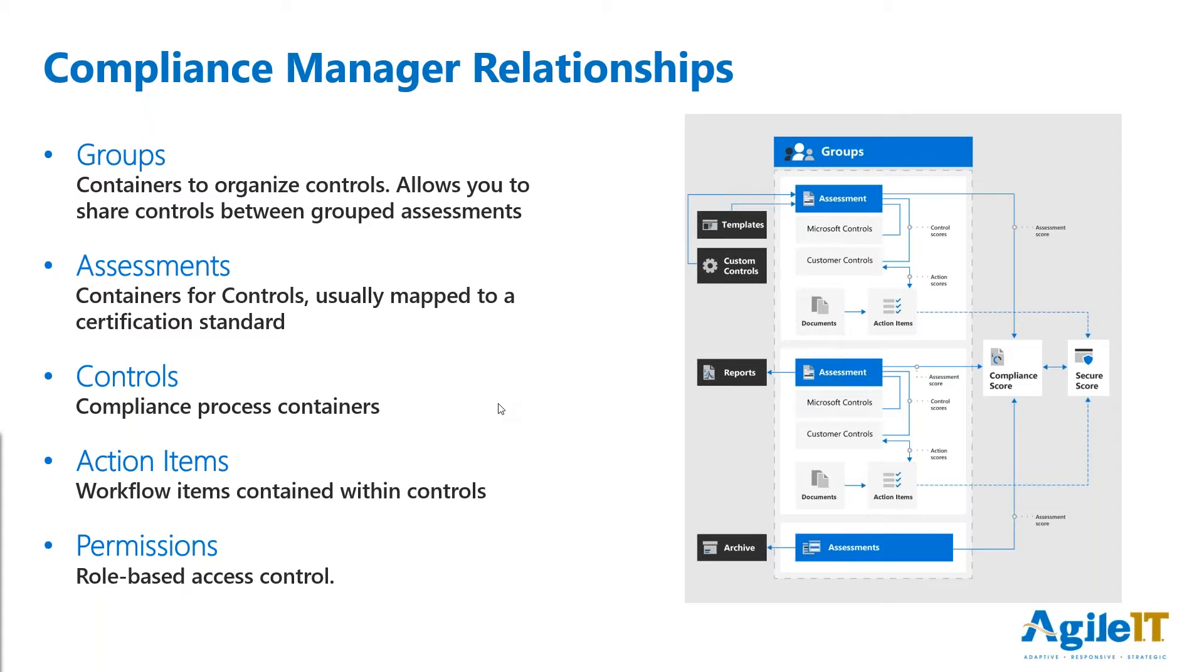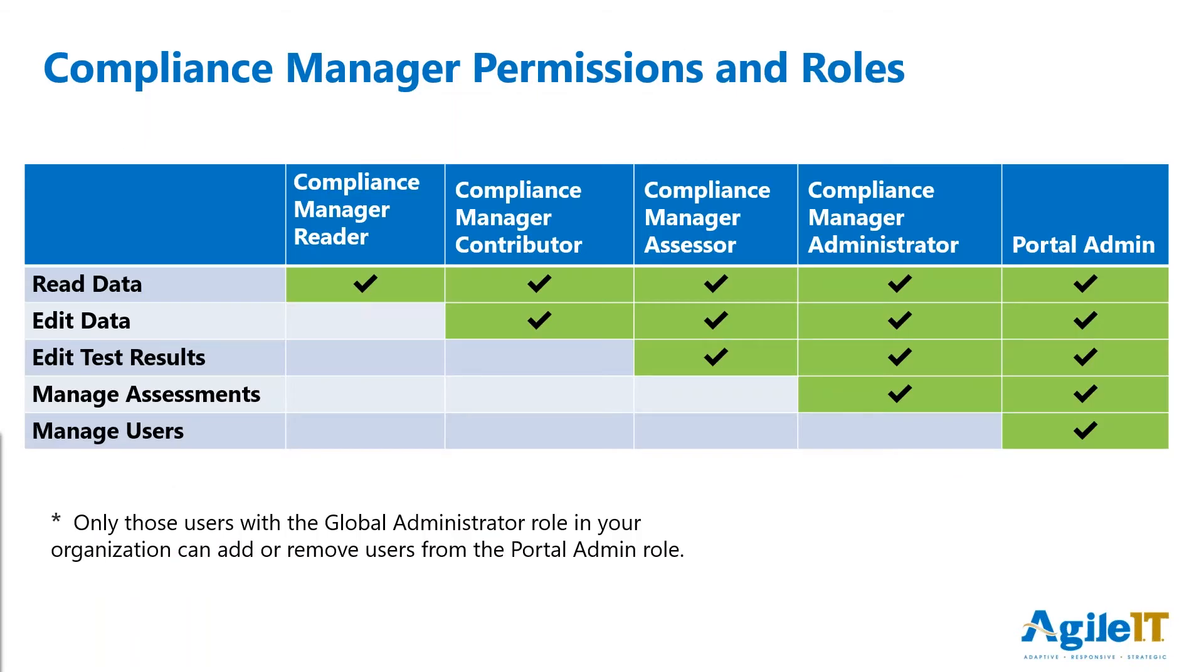Now, finally, you've got permissions. Compliance Manager is built on role-based access controls, and you have five different roles that exist within Compliance Manager. Compliance Manager reader is somebody who doesn't have any access to edit, to manage the assessments, assign workflows. They can just look.